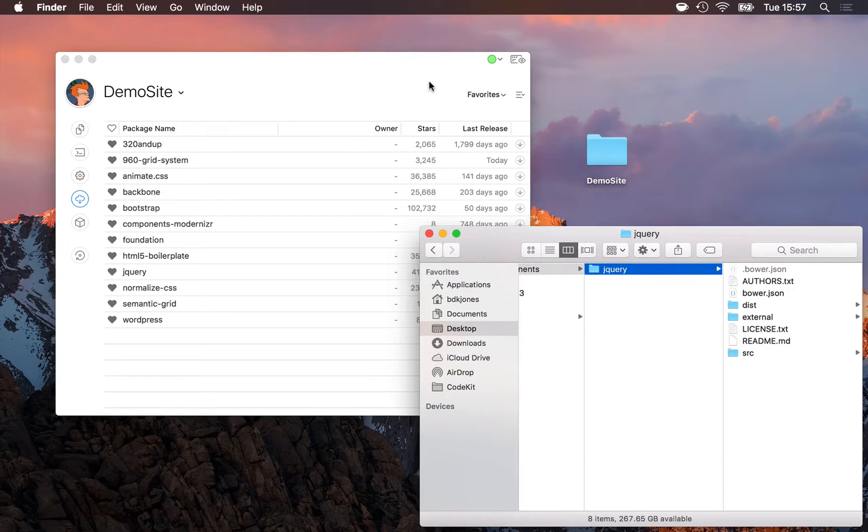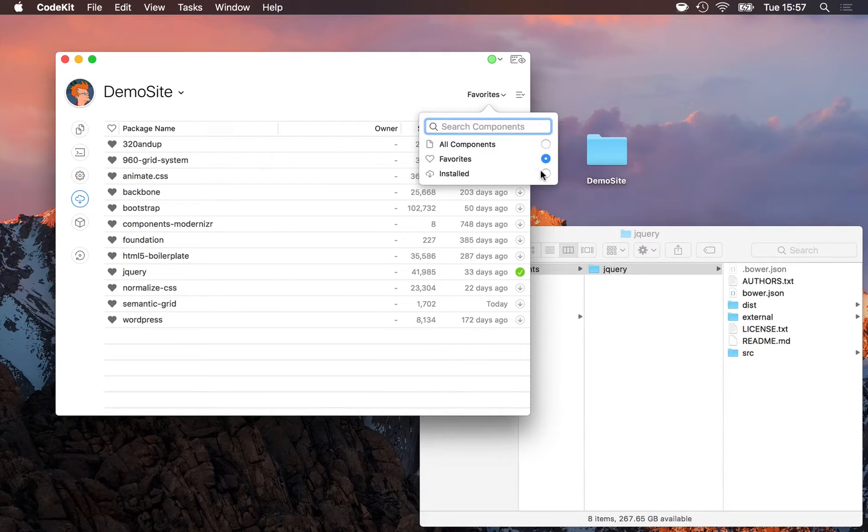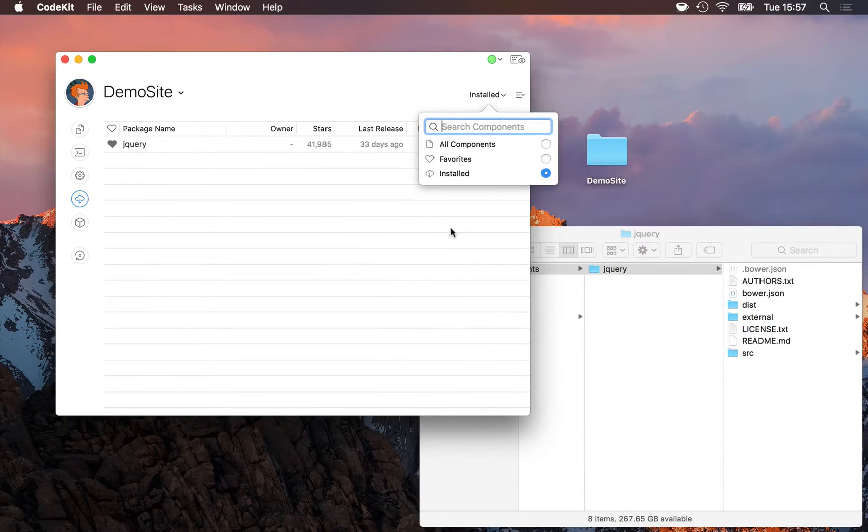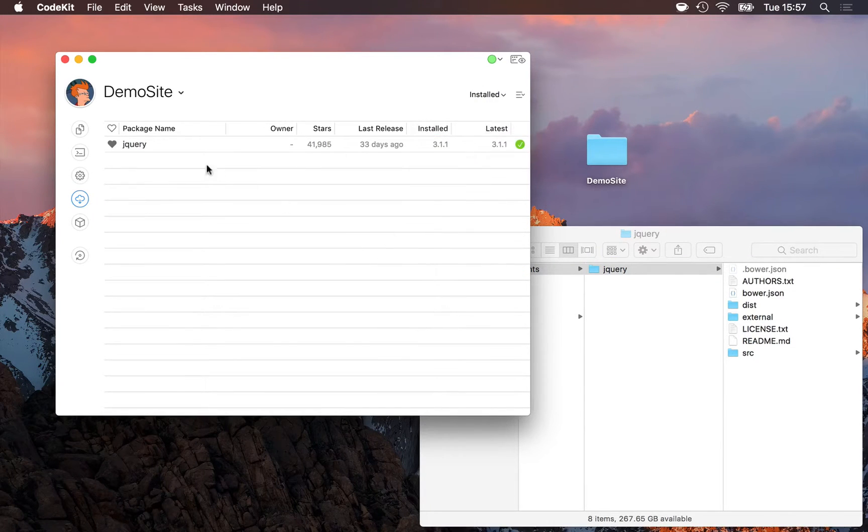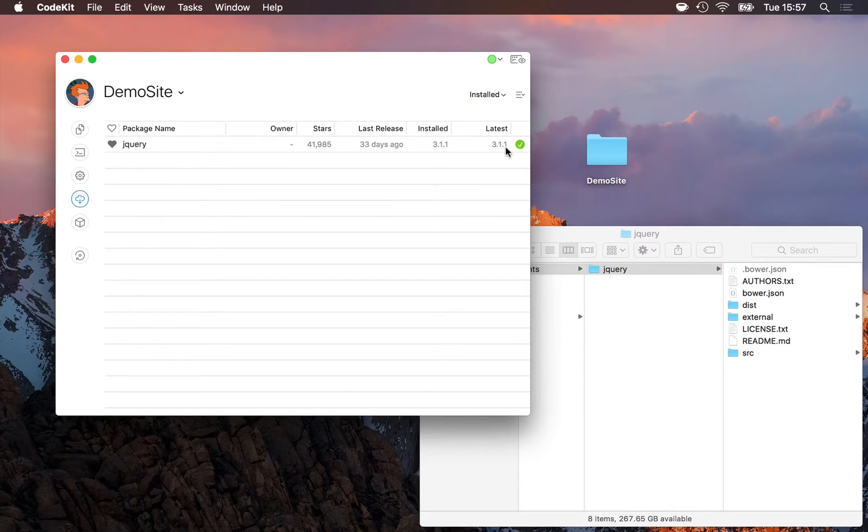Back in CodeKit, I can now switch to the installed pane of the Bower area, and I'll see jQuery is right here, along with which version I have installed and which one is the latest.